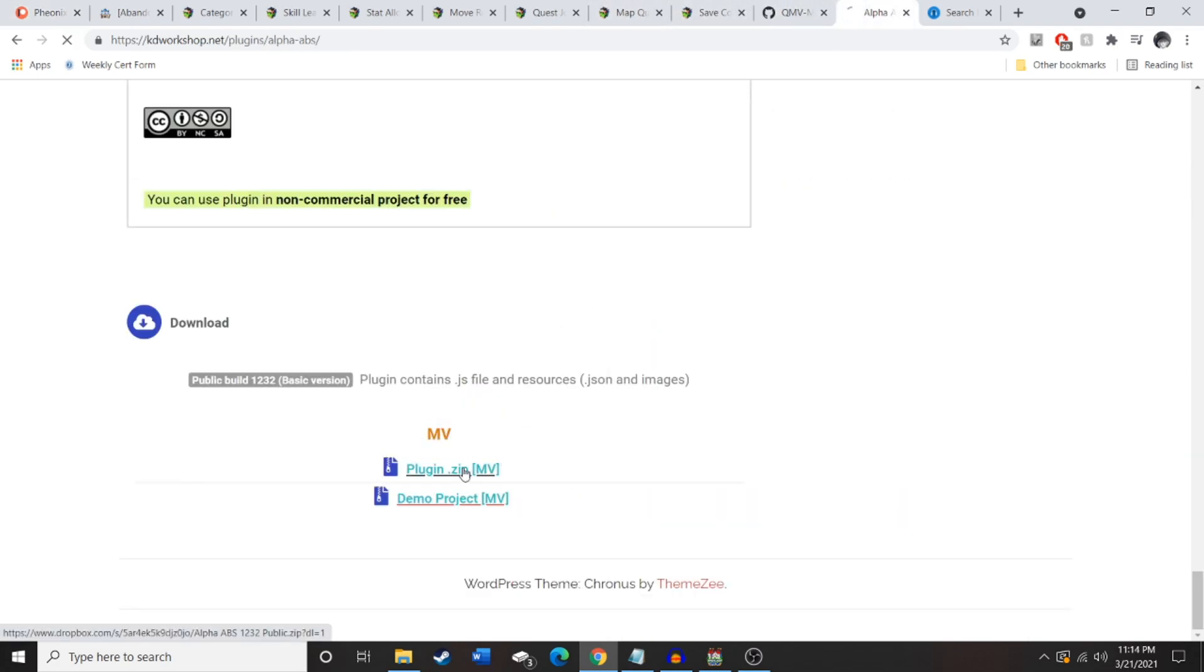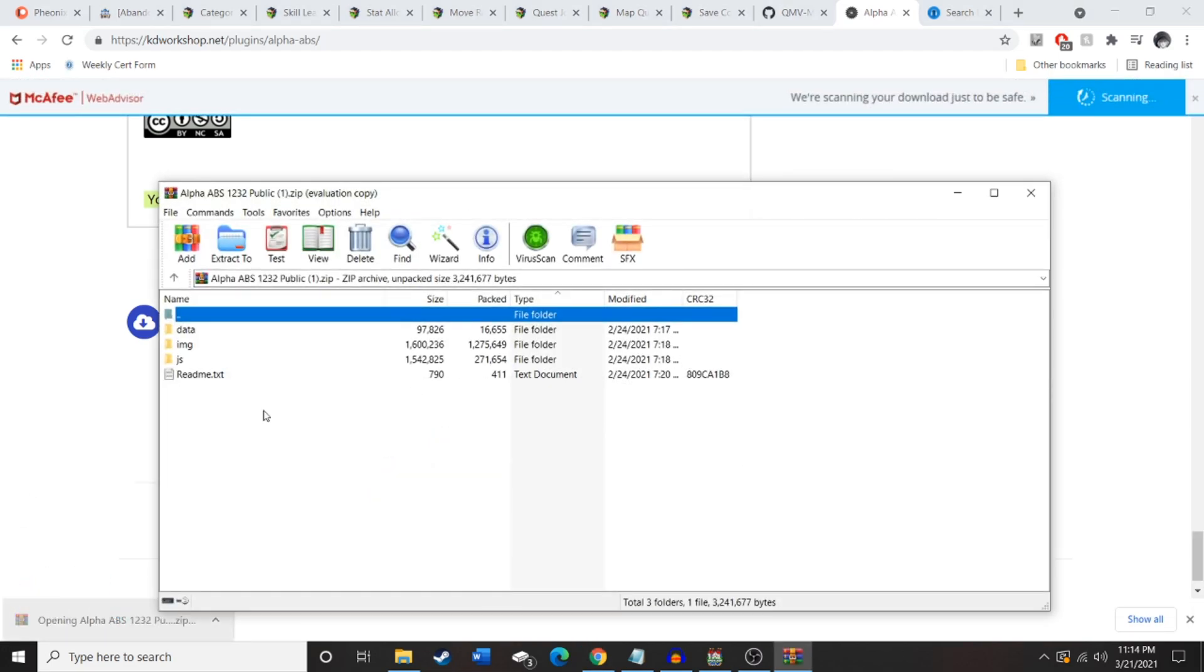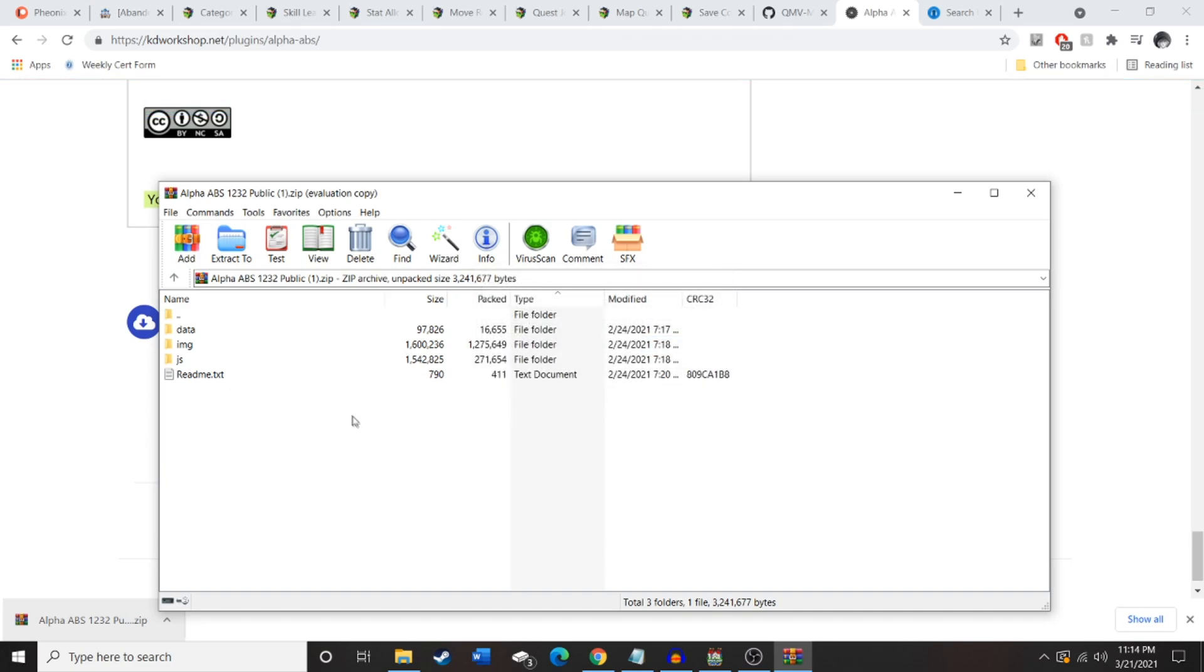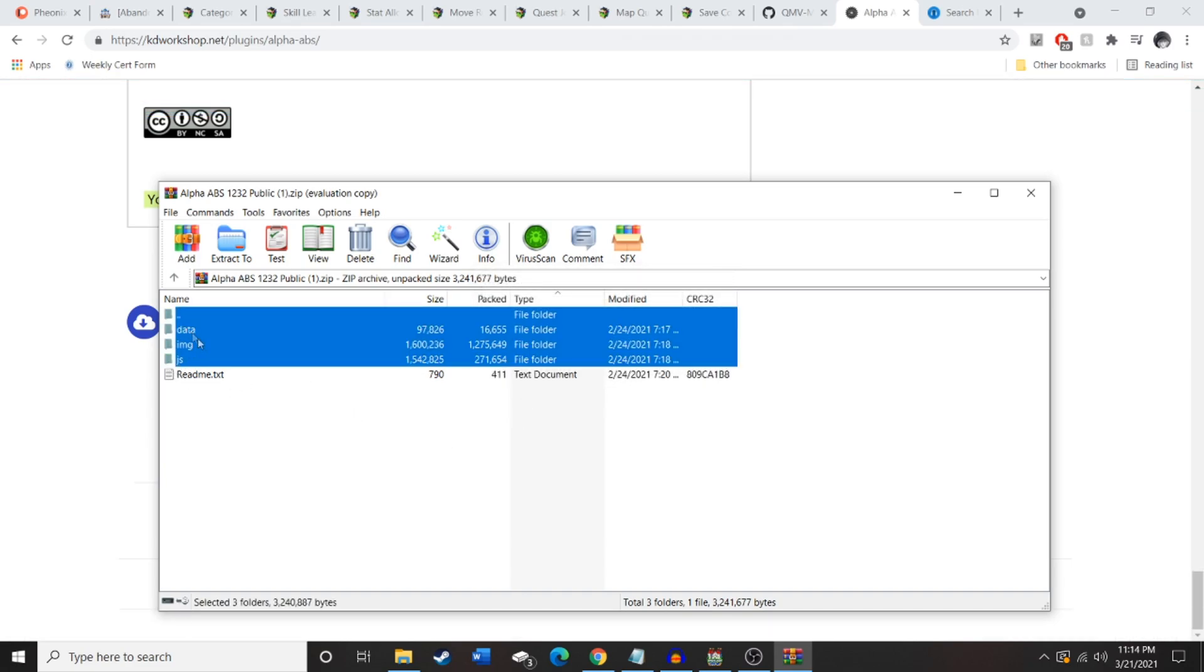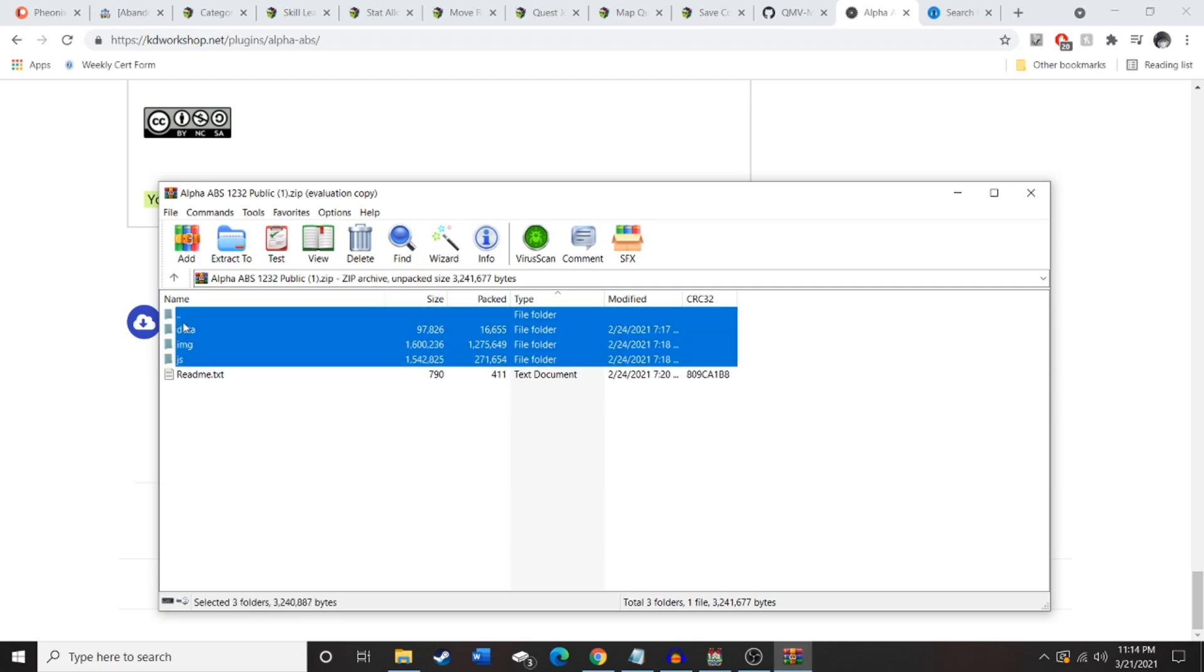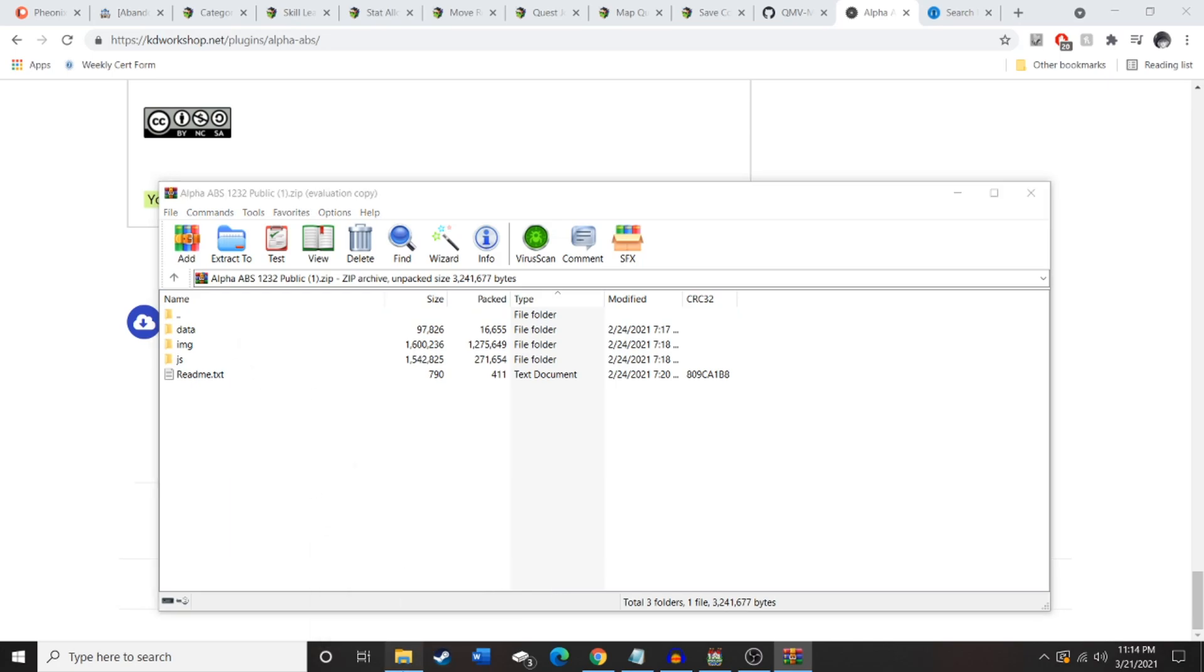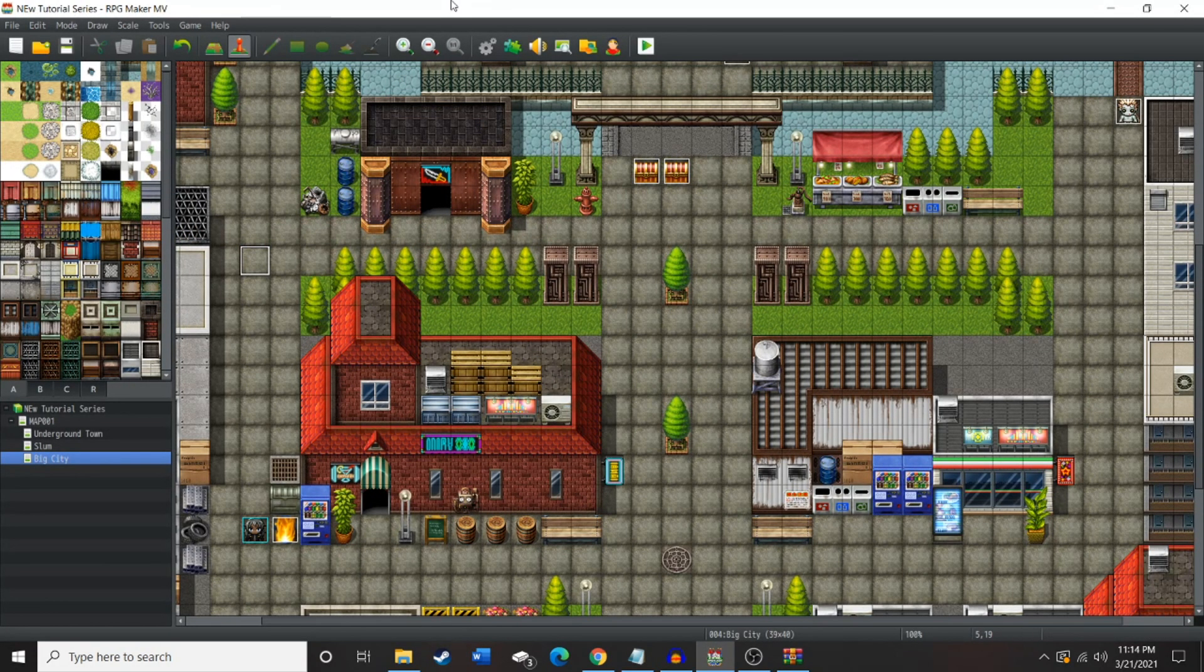So once you get that downloaded, I'm gonna download it again right now. In order to get this installed, you just get that downloaded. You're gonna drag these three JS, JS, image, and data. You're just gonna drag these three folders into your game project folder. Just drag them in there. I'm not gonna do it because I did it already. And then you'll be set up. That's it. You don't need to do anything else besides that.